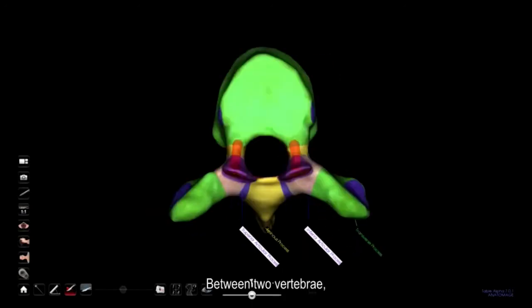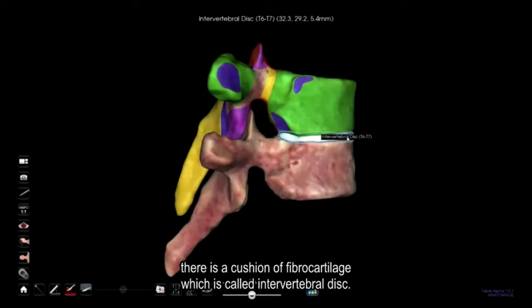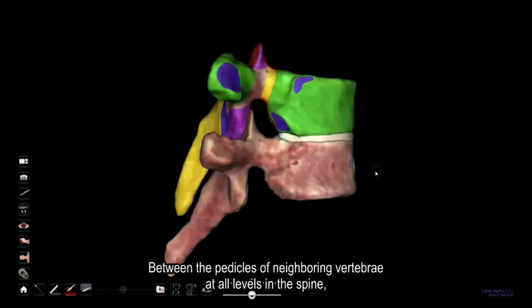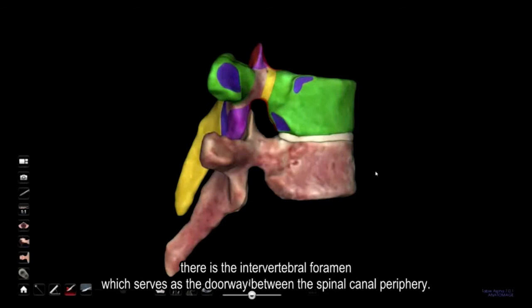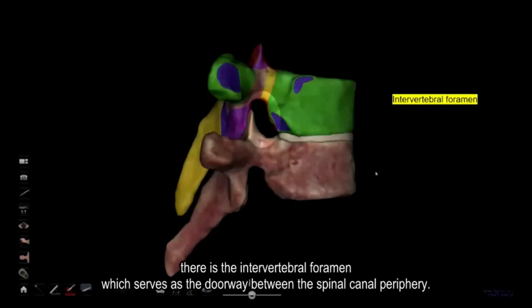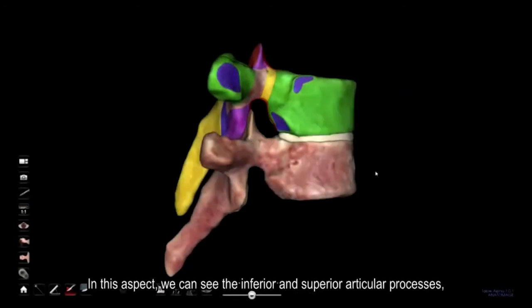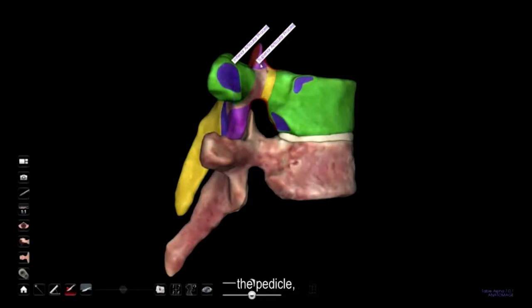Between two vertebrae, there is a cushion of fibrocartilage called the intervertebral disc, between the pedicles of neighboring vertebrae at all levels in the spine. There is the intervertebral foramen, which serves as the doorway between the spinal canal and periphery. In this aspect, we can see the inferior and superior articular processes, the pedicle, and the body.